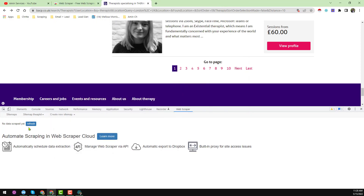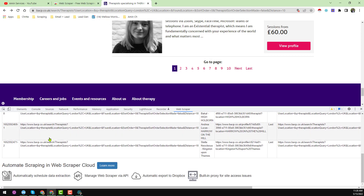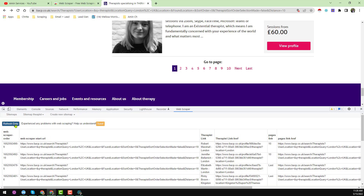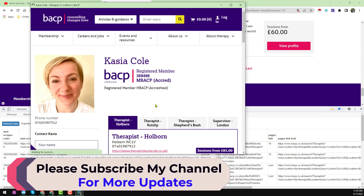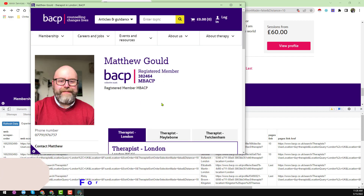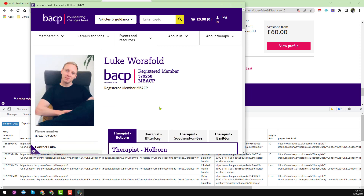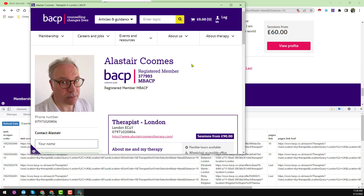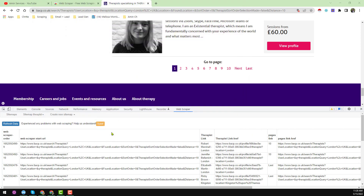You can minimize the scraper and click 'Refresh Data' to see updates as they come in. Clicking 'Refresh Data' repeatedly shows all data being scraped from the therapist pages. I don't want to make the video too long, so I will stop the scraper here — I close the scraper window and click 'Refresh' to see what has been collected so far.